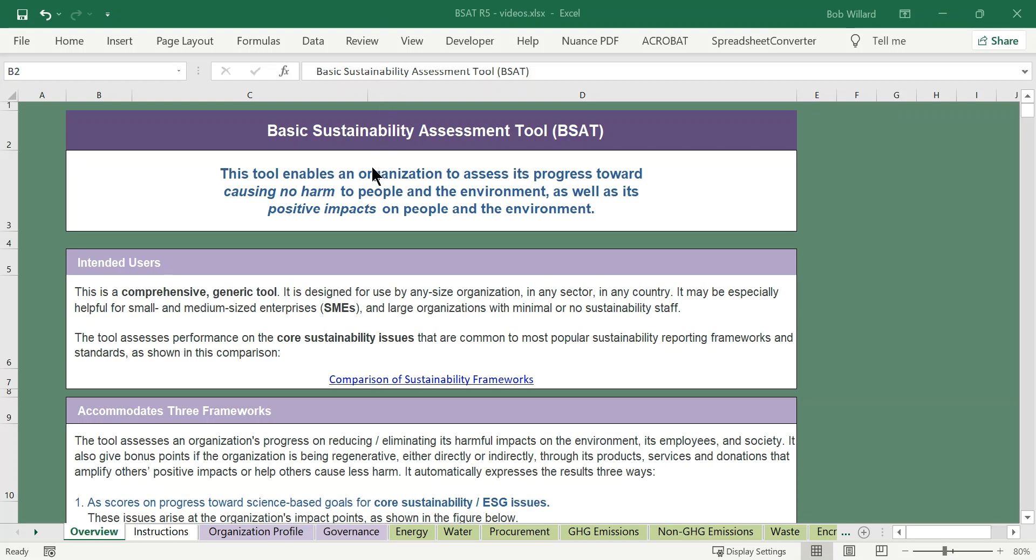In the previous video we did an overview of the basic sustainability assessment tool, gave some background and context to it. In this video we're going to be doing a quick walkthrough of the kinds of questions that are in the tool.